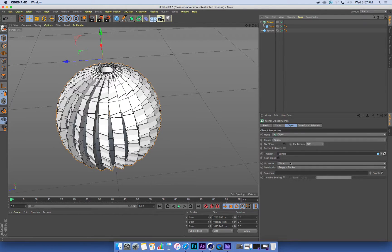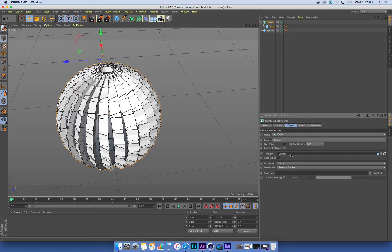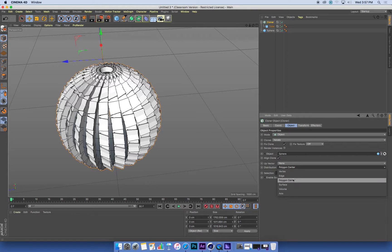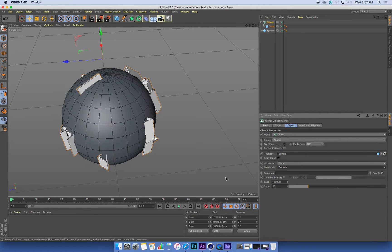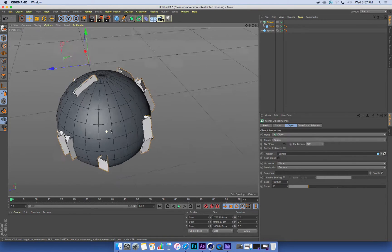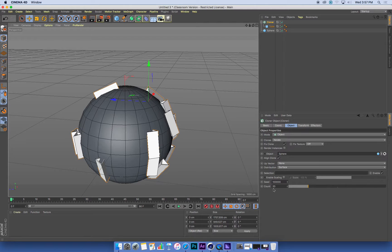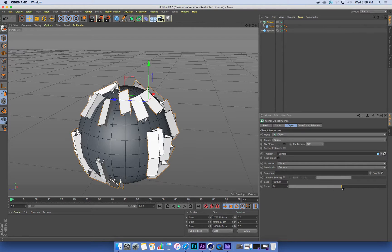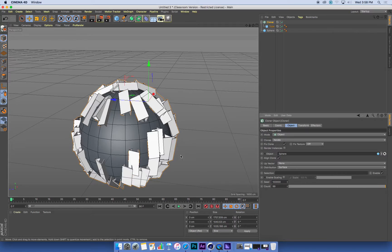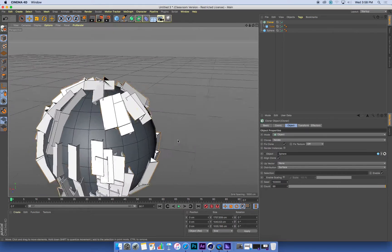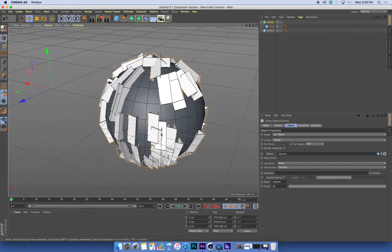Or I could just distribute them randomly across the surface. And if I do that, then I can change how many clones I've got, and how they're distributed, and how they appear across the surface.